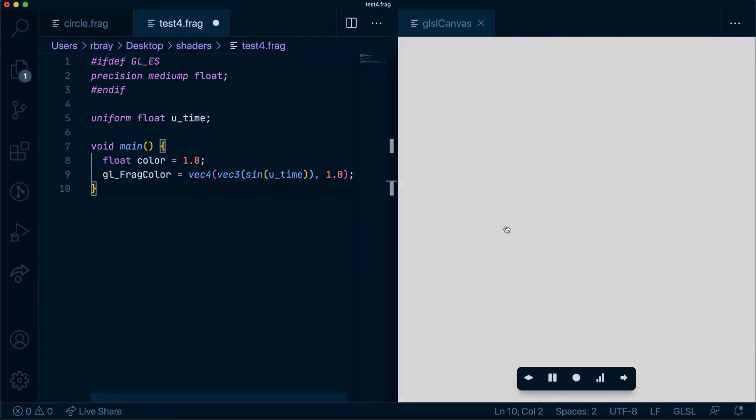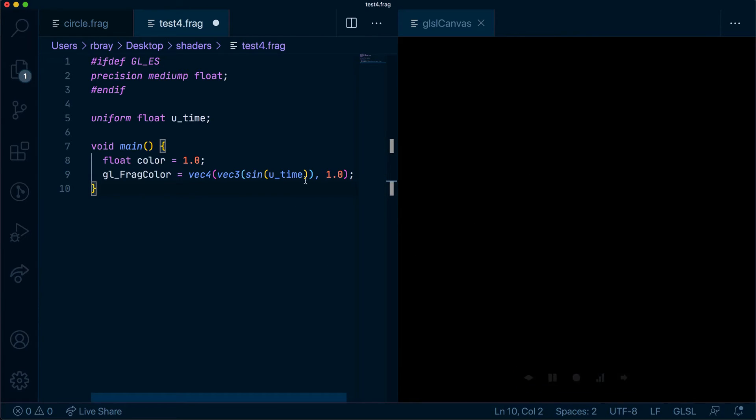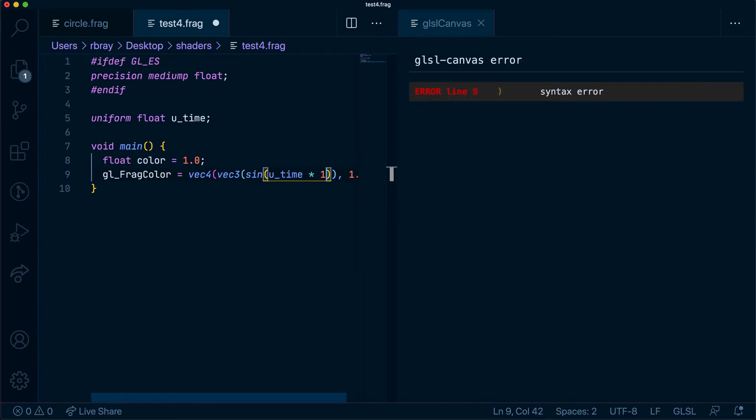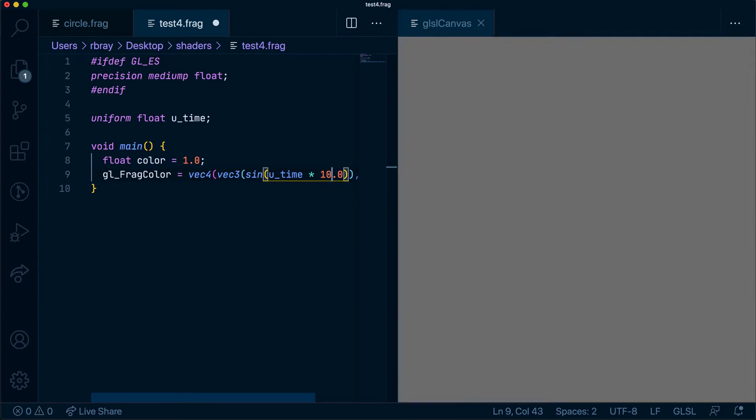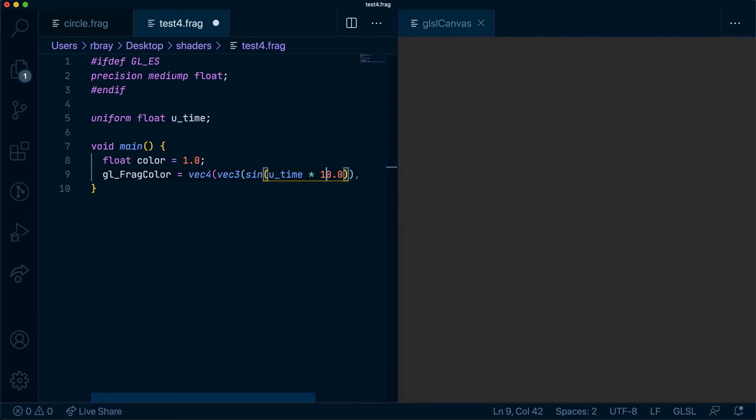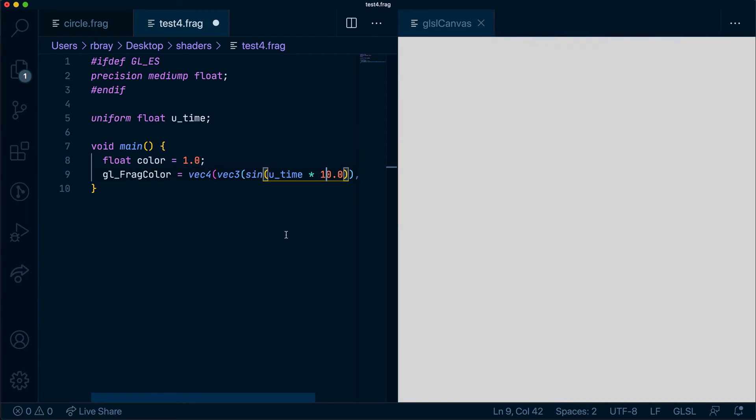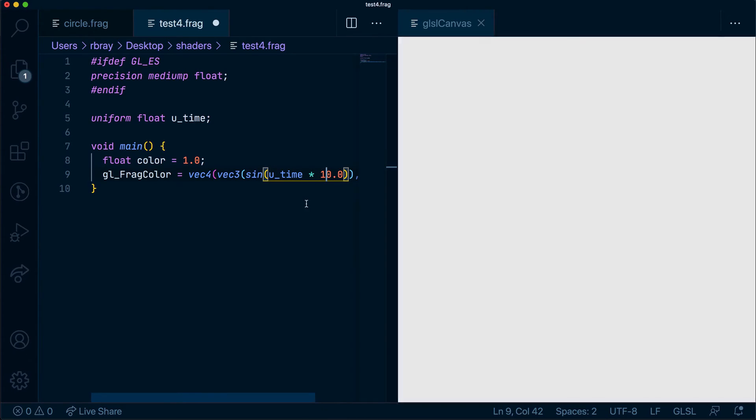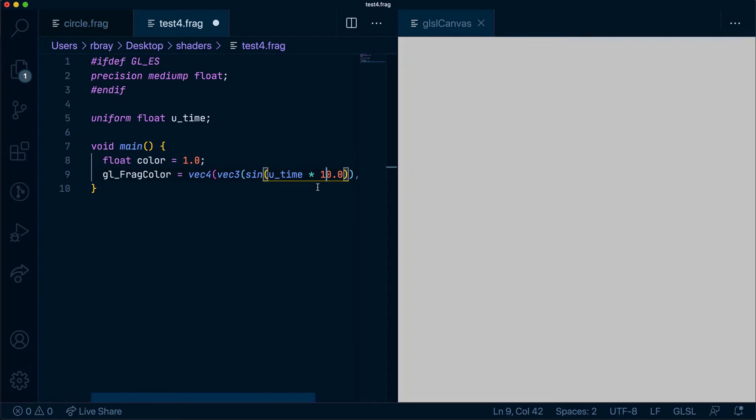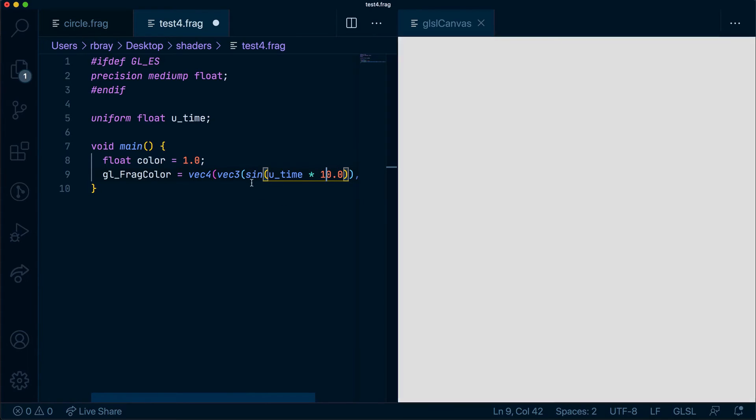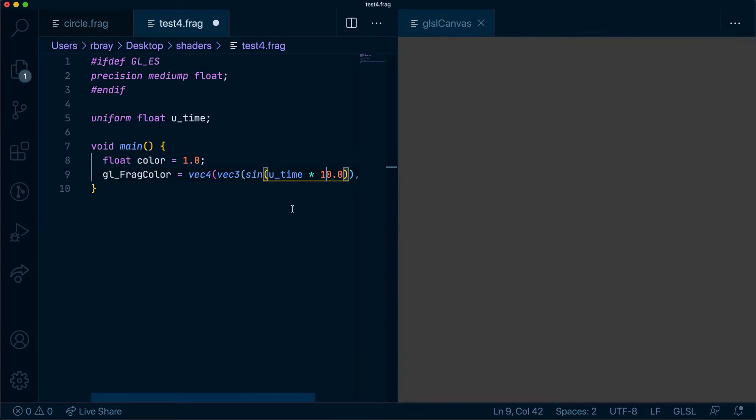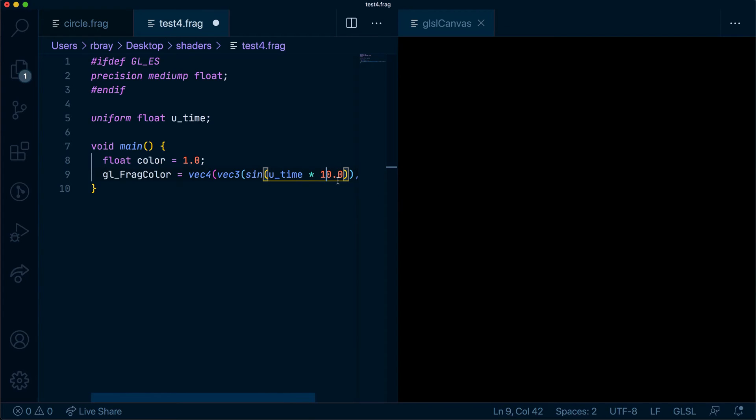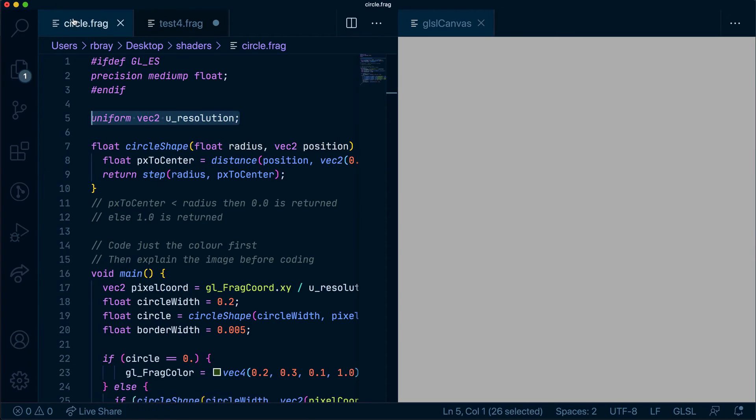And we can use that to our advantage in GLSL, because anything that has a value that changes, we can add a sine or cos function to it, and it can simulate some animation.